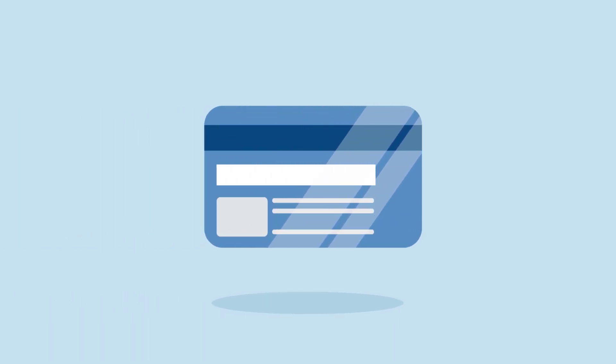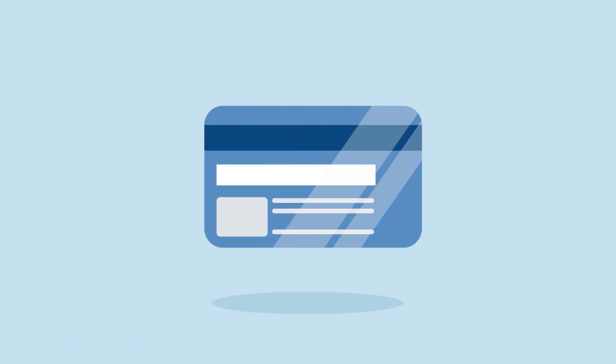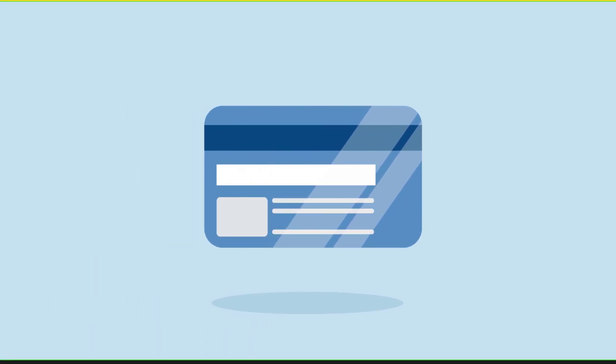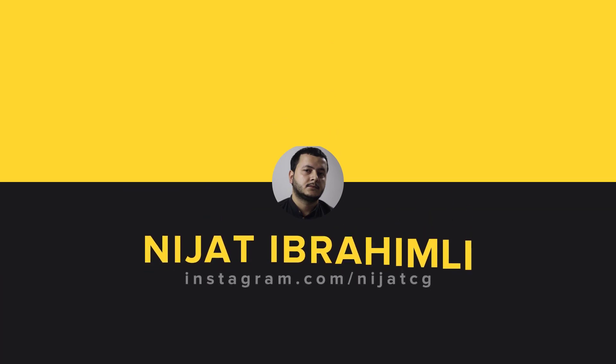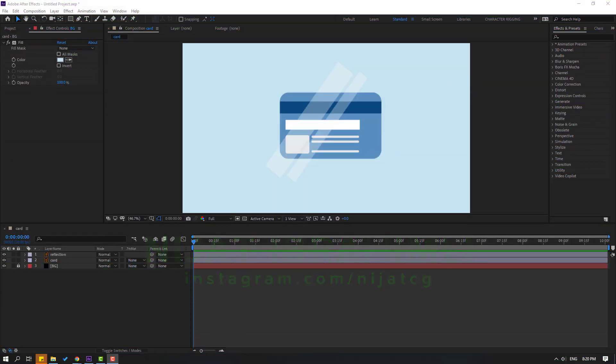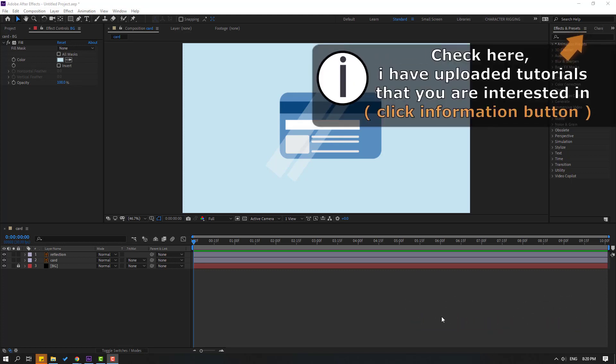Hi guys, welcome to my new After Effects video. In this video I'm going to show how to make card reflection with After Effects. Let's start. After finishing the video, I will share download links.